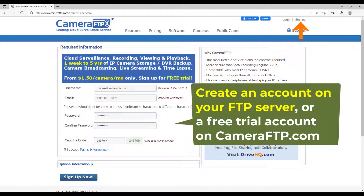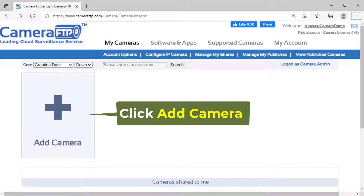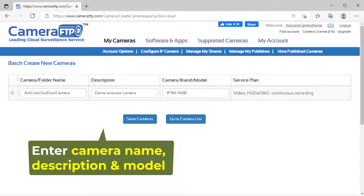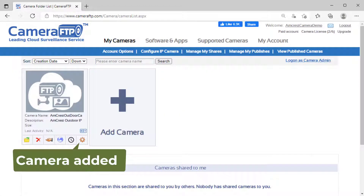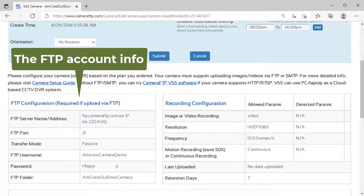First, create an account on your FTP server. We will use Camera FTP as an example. For a different FTP server, you just need to change the FTP server name. Visit cameraftp.com, sign up for a free trial account, and then log in. Click Add Camera to add a camera. You can then click the settings icon below the camera thumbnail to find the FTP account info. You will need it later.